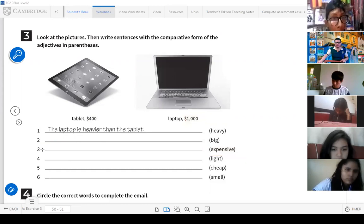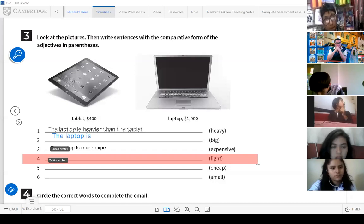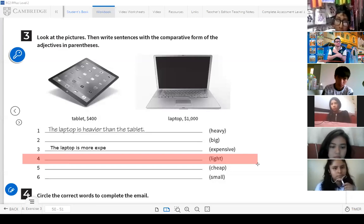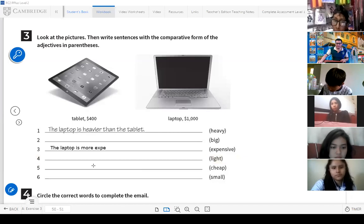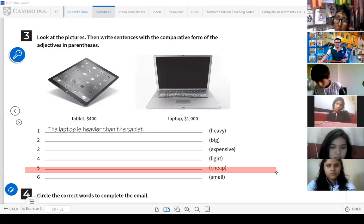Now please, the next part — I'm going to ask Marjorie. Number four, tell me the example. What should be the correct answer here? The tablet is lighter than the laptop. Excellent! Great, Marjorie. Very good. Please write your answer on this part using the annotate option.